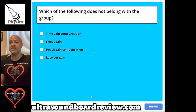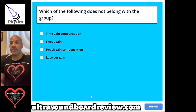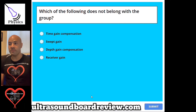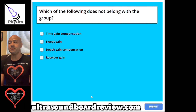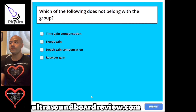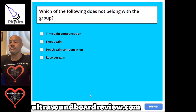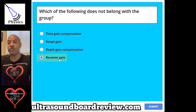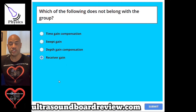Question 86. Which of the following does not belong with the group? A, time gain compensation. B, swept gain. C, depth gain compensation. Or D, receiver gain. The answer is D, receiver gain. Receiver gain is part of amplification.